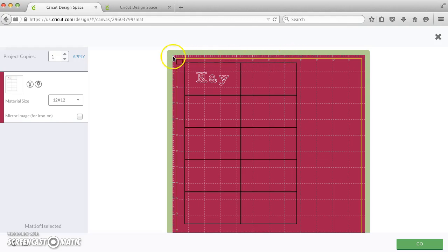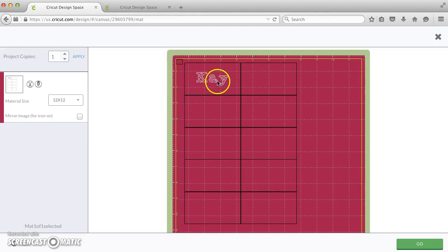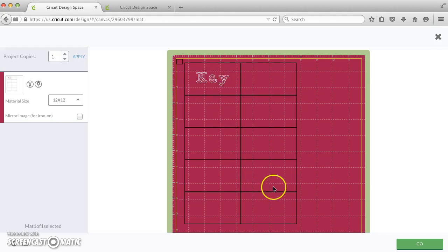Then when we go to the mat, if you were to load a sheet of Avery label stock aligned with this upper left corner, then your writing would cut out right in the middle of this just like we've laid it out.